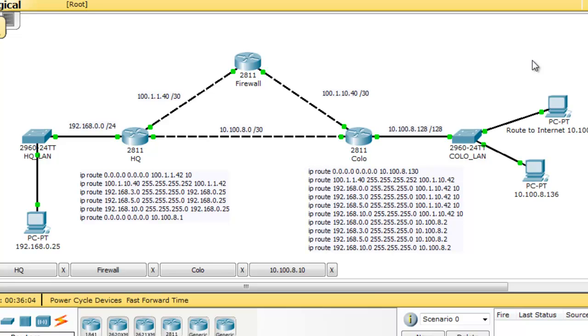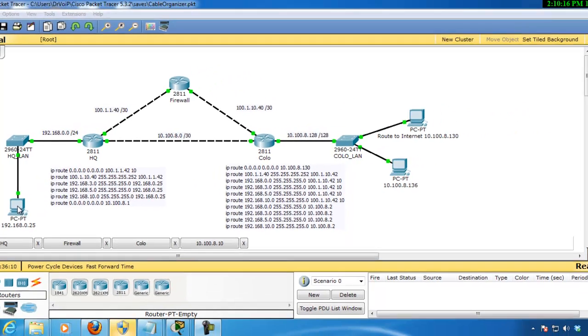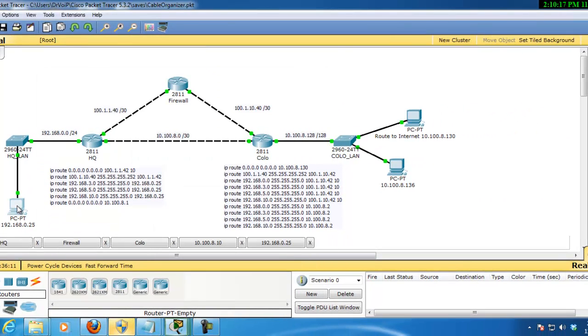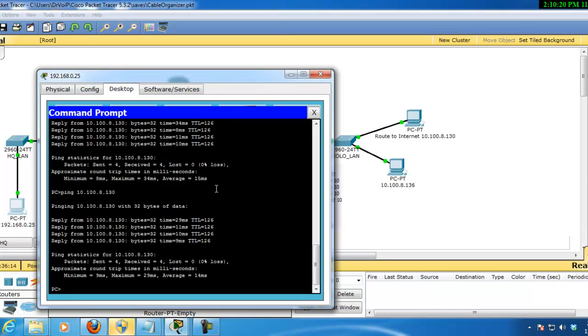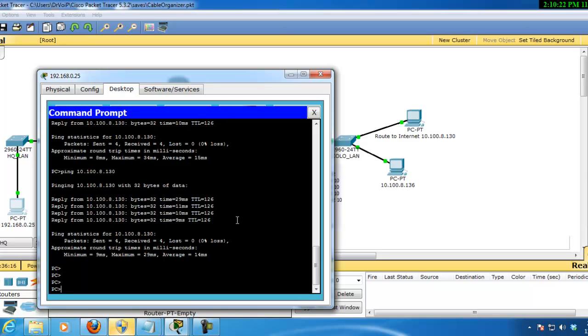So what we want to do here is get into this PC here and let's ping the Internet. So we can do that quickly, bring up a command prompt, and let's verify our configuration.